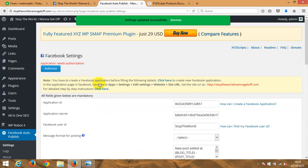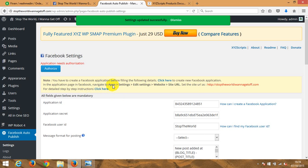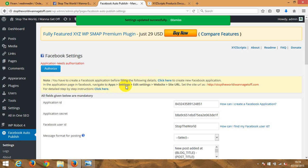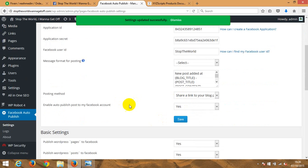It says here you have to create the Facebook application before filling out the following details — click here to create a Facebook application. I believe you have created this. Then in the application page in Facebook, navigate to Apps, go to Settings, click Edit Settings, click Website, and then add your site URL. That's the connection between the Facebook fan page and your own blog, and as long as you make that connection everything will go fine. Once you do everything it says here, click Authorize — the rest of the details, as far as I can see, are absolutely correct.